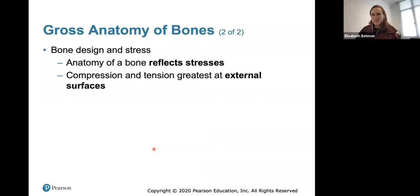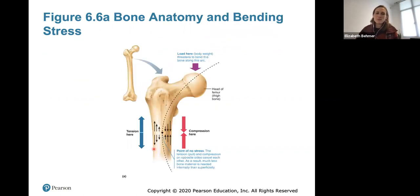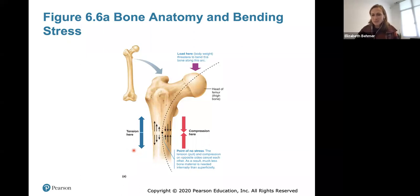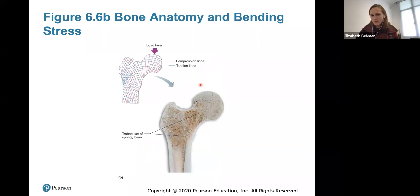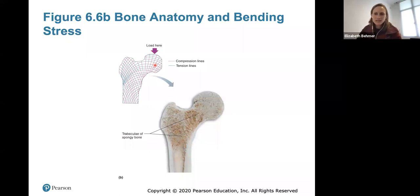The anatomy of bone reflects the stresses placed on it. Compression and tension are greatest at the external surfaces of the bone, and when they occur on opposite sides, they cancel each other out — meaning much less bone material is needed internally. The trabeculae of spongy bone are arranged along compression and tension lines, such as where load is distributed at joints like the shoulder. You don't need to know the specific compression-tension lines for lecture or lab.